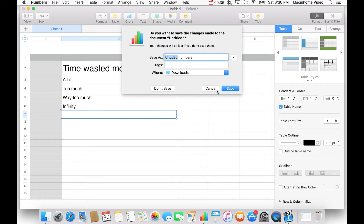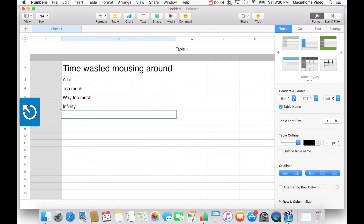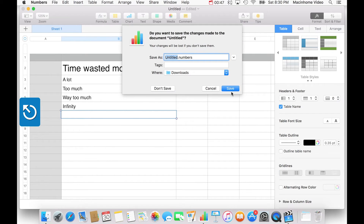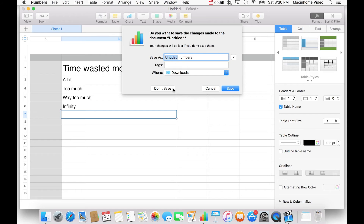Cancel — and this is the same for any window that says cancel — is the Escape key in the top left of your keyboard. So you just hit Escape. The blue one is the default button, and the Return key always works for the blue button. So any time you see a dialog come up with a blue button, you can hit Return.